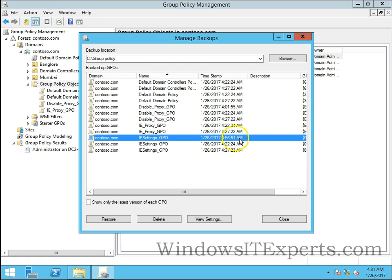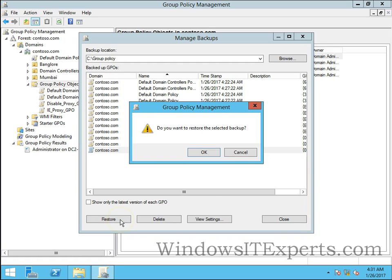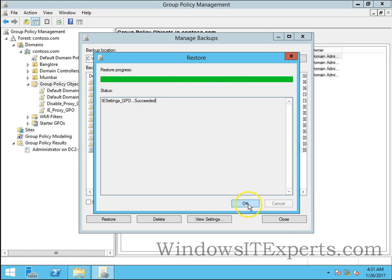For IESettings_GPO, I have the latest backup on 4:27:23 AM. Click on this, click on restore, click OK. IESettings_GPO has been restored. Click OK.